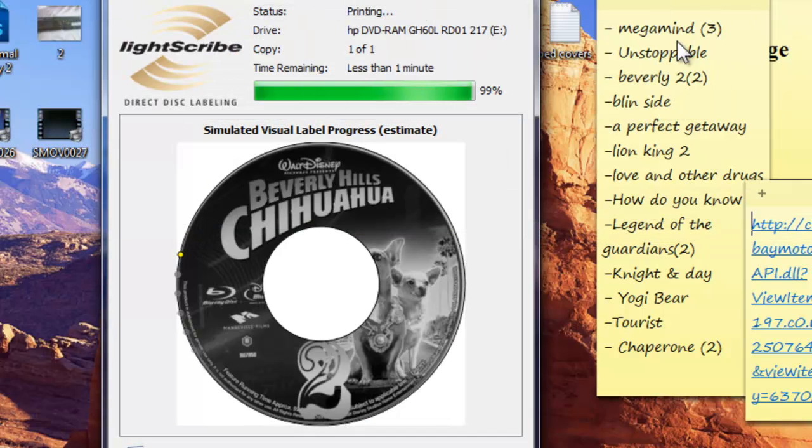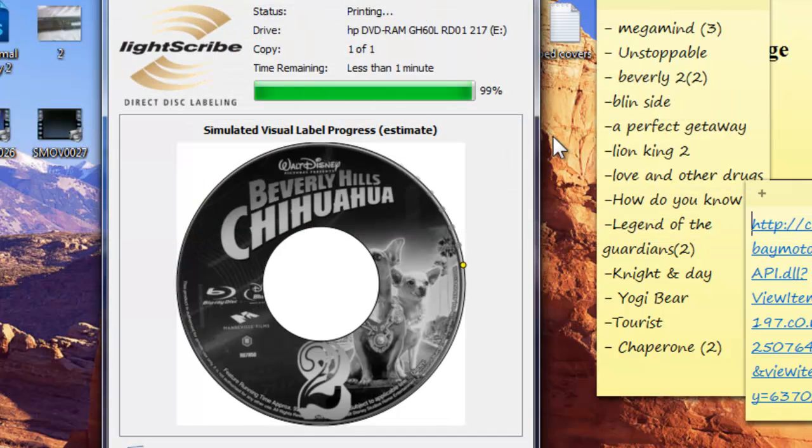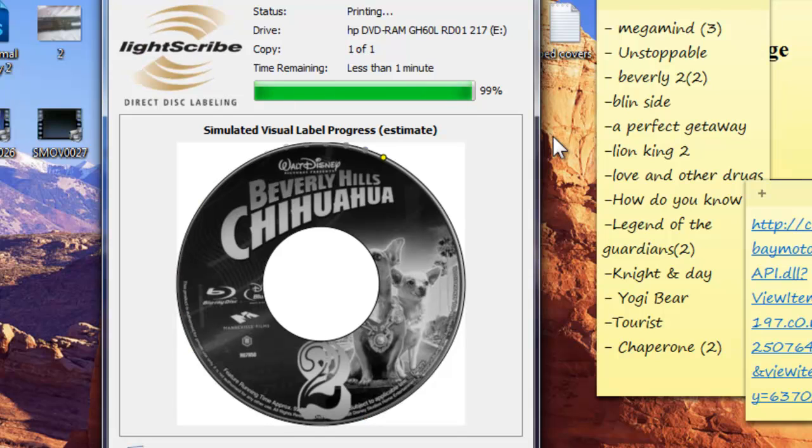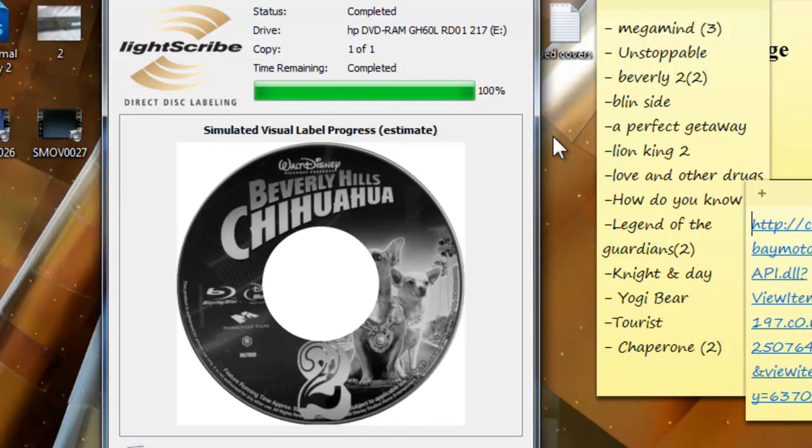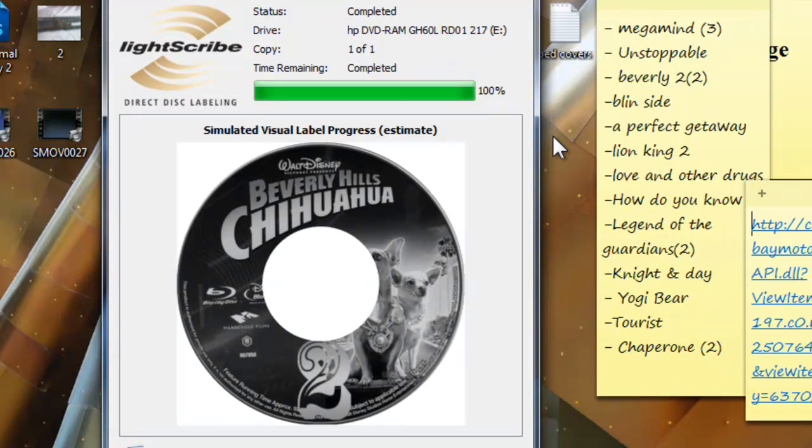Okay, so once you know it's done, what you would do is actually close the window.